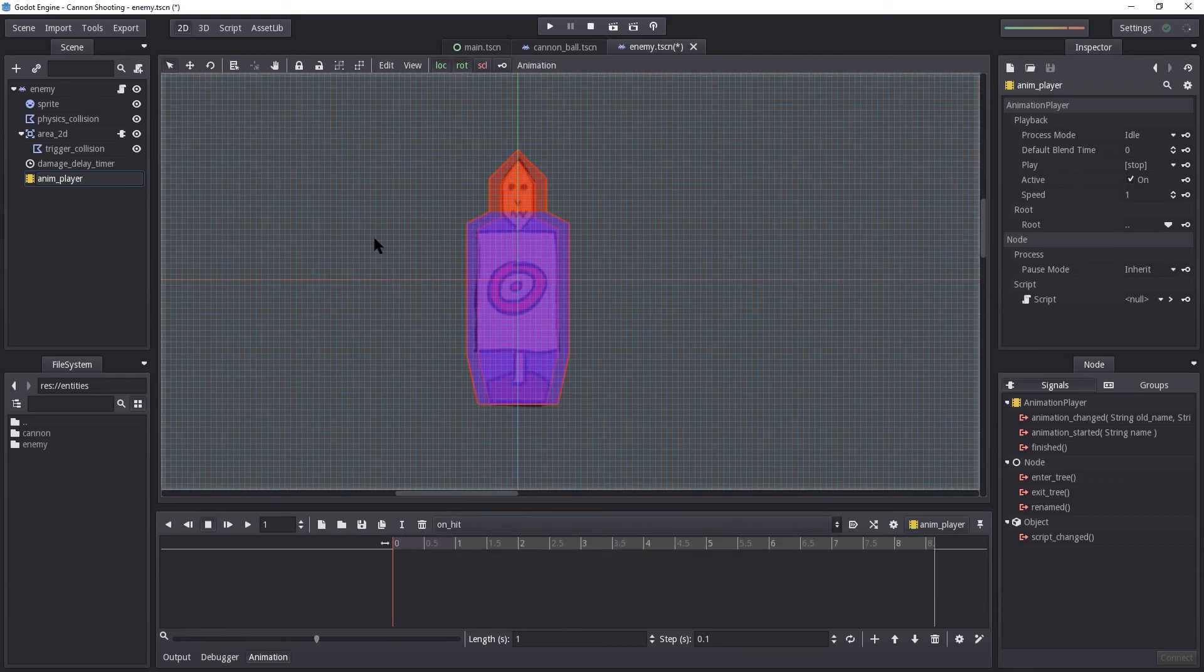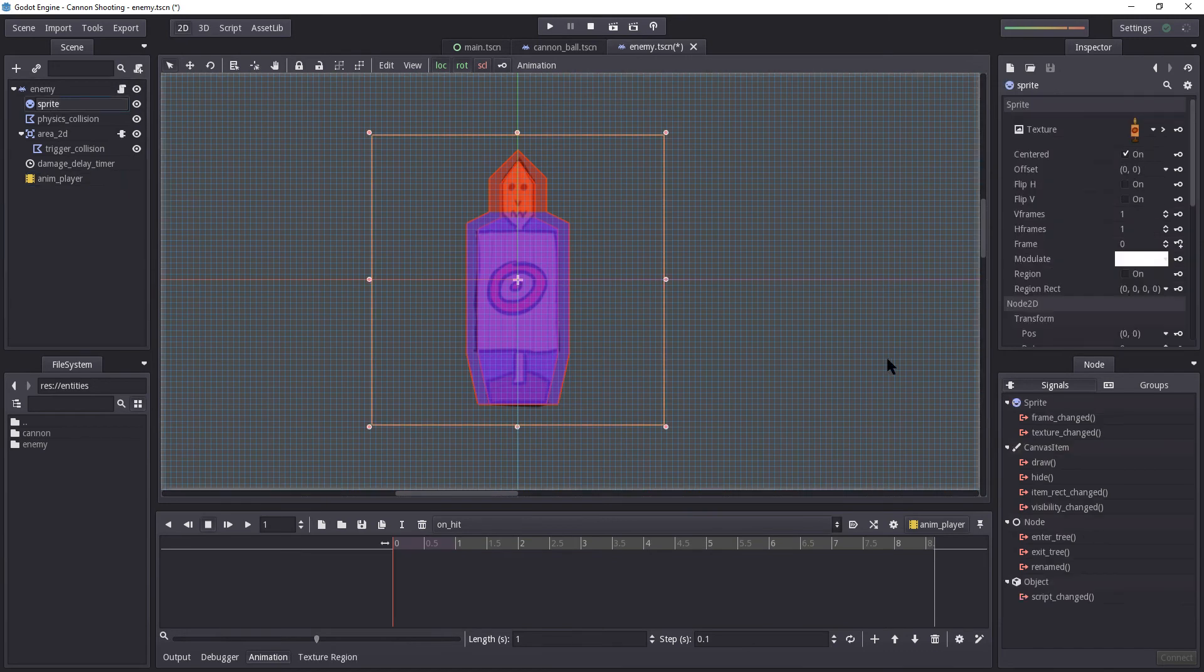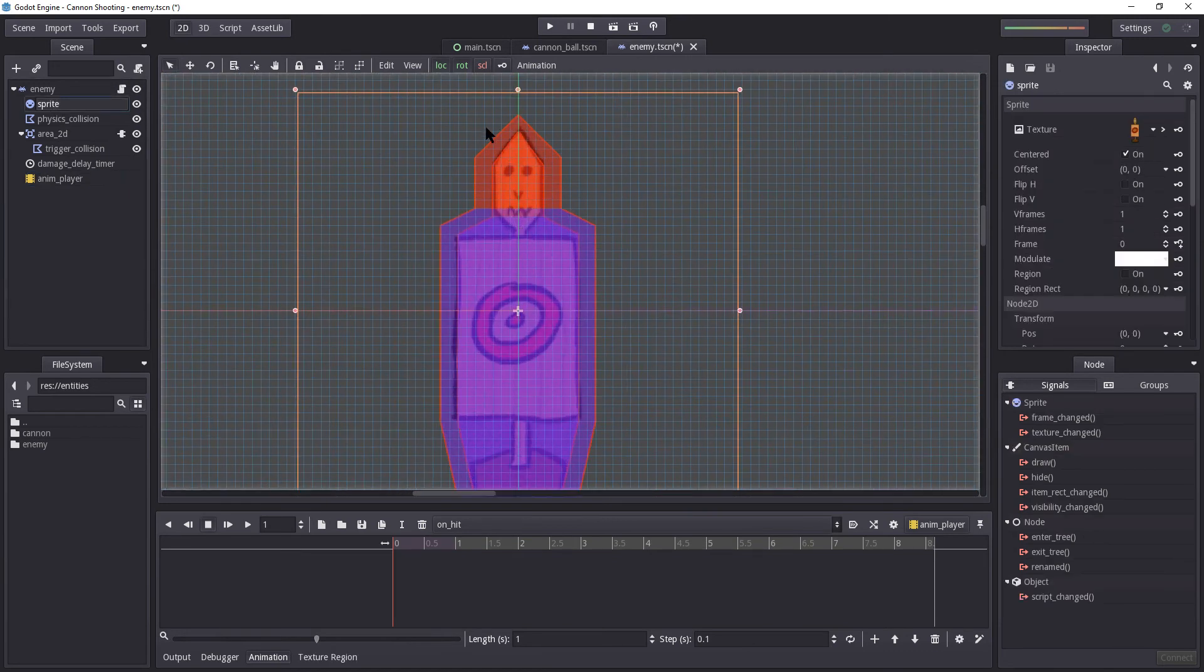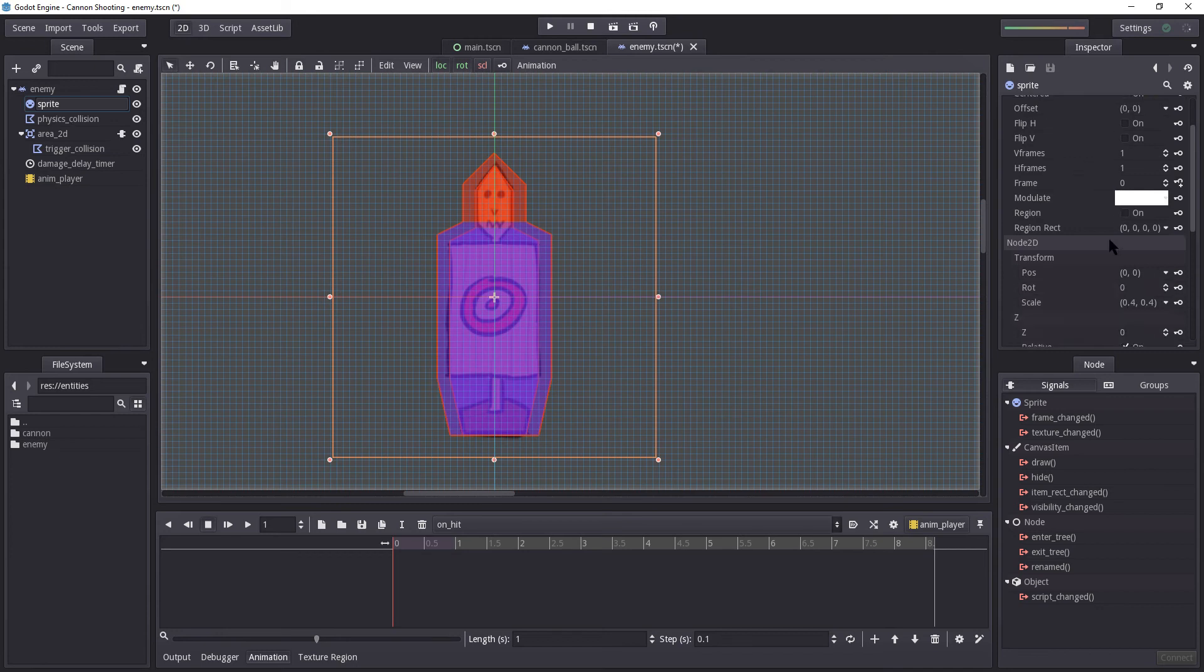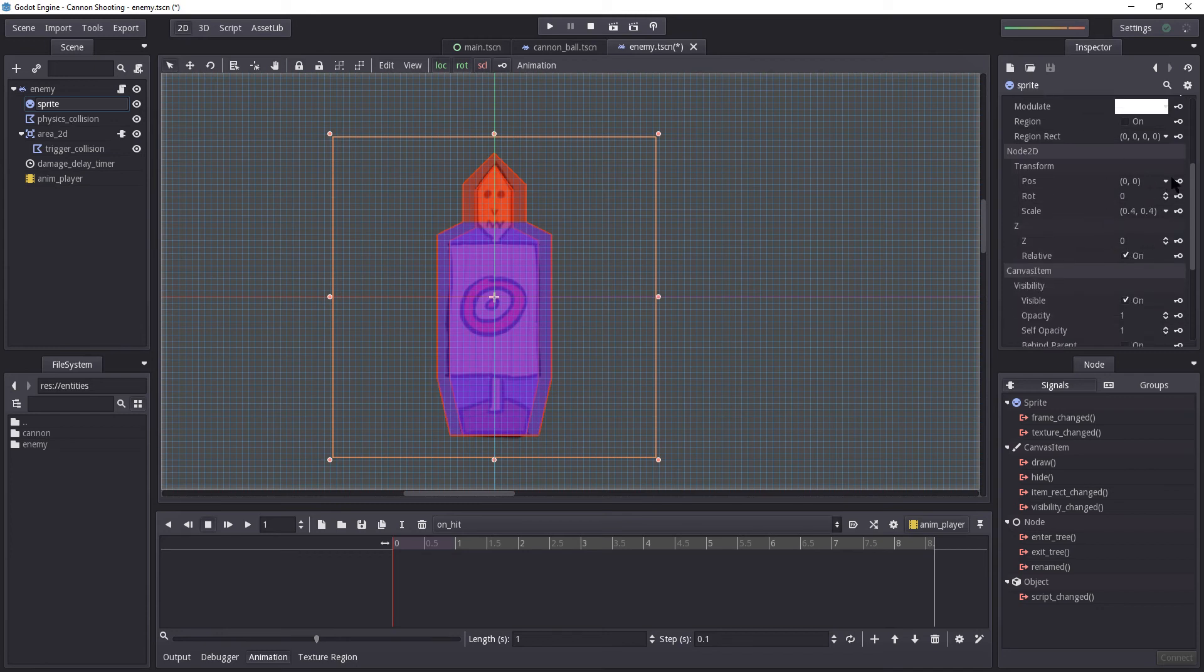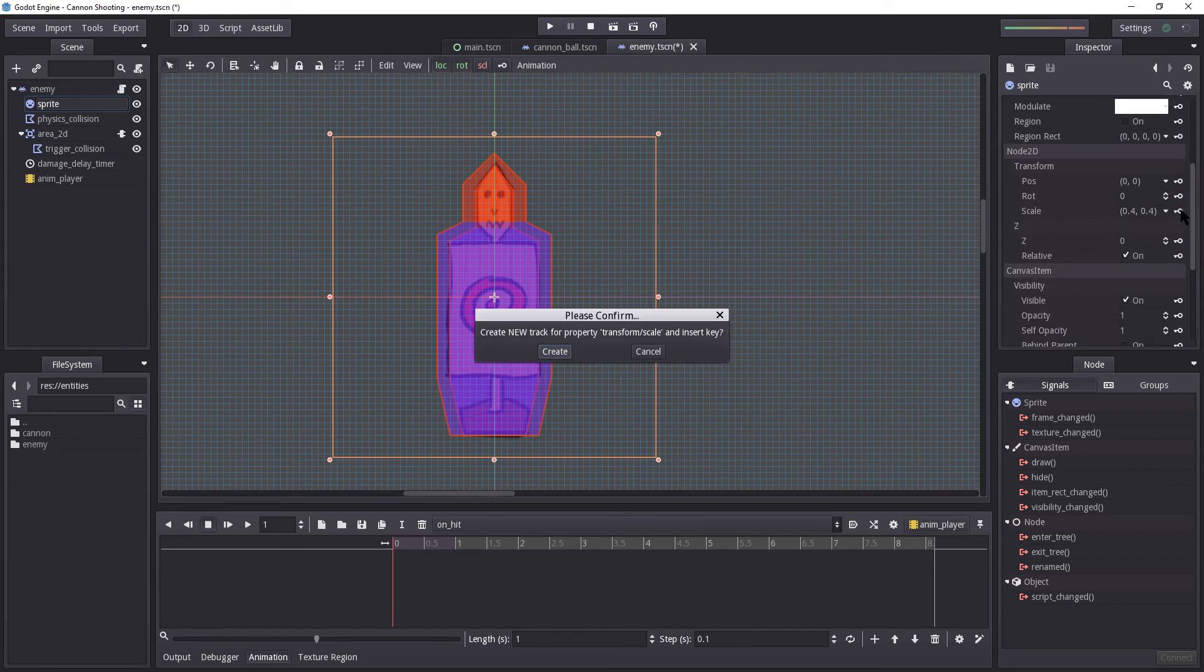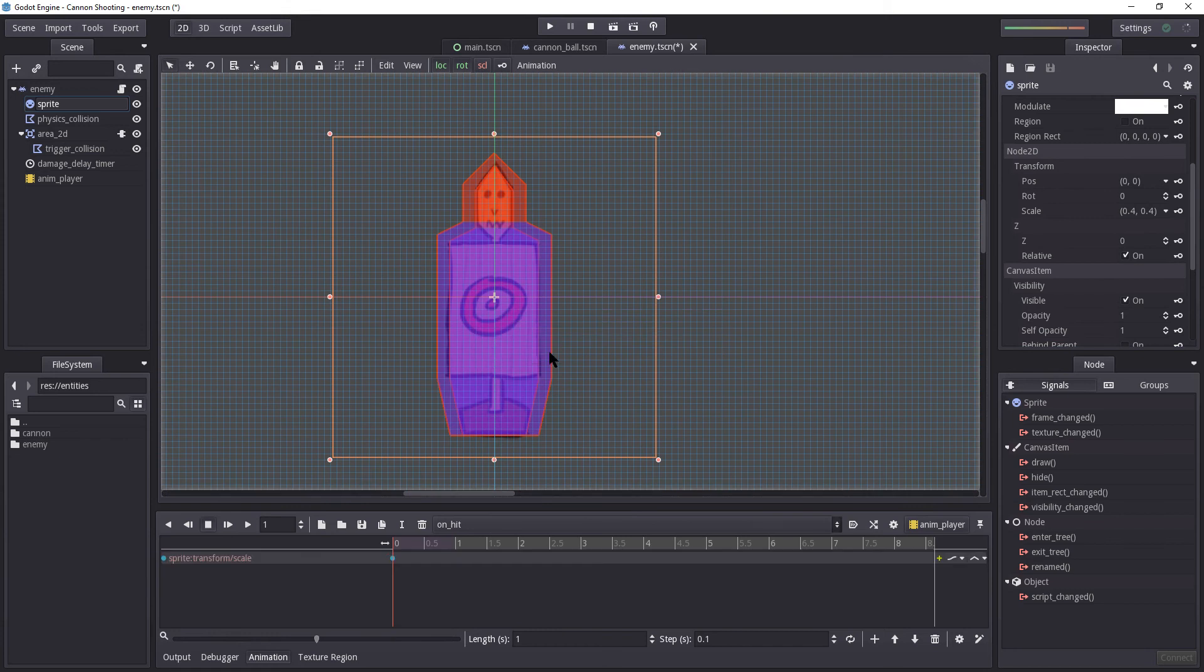So let's start with on_hit. Let us begin by selecting this sprite. Because all I'm going to do, I'm only going to modify this sprite itself. I'm not going to change the collision shape or anything like that. Because this is all cosmetics. It doesn't actually change anything in terms of gameplay. So let's start by pressing the key here on the scale. And select create. And this will create a key for our transform scale.